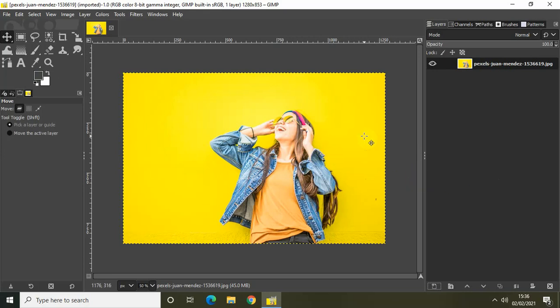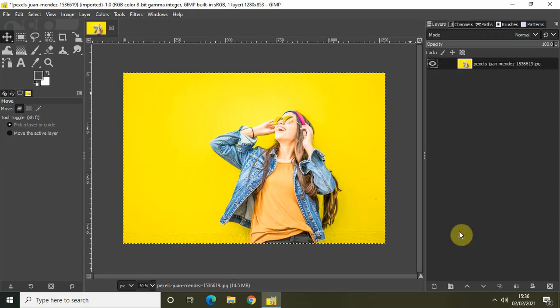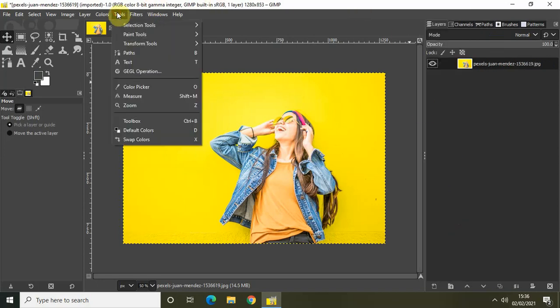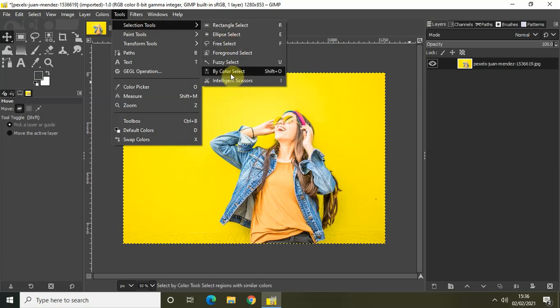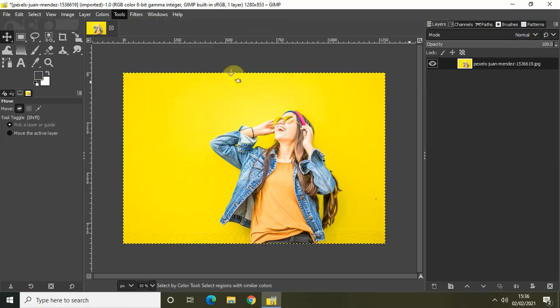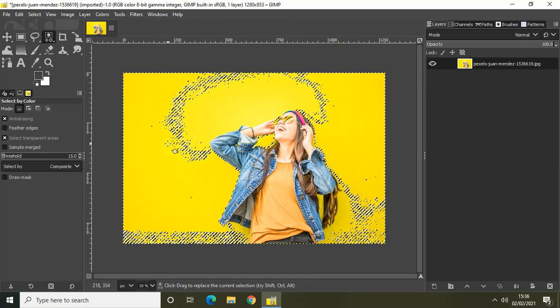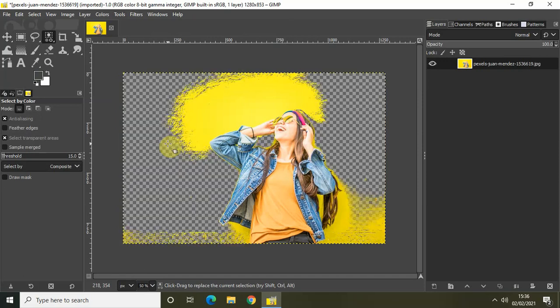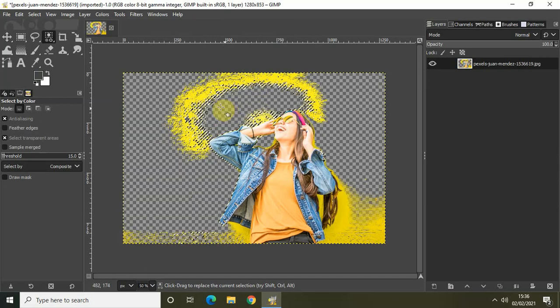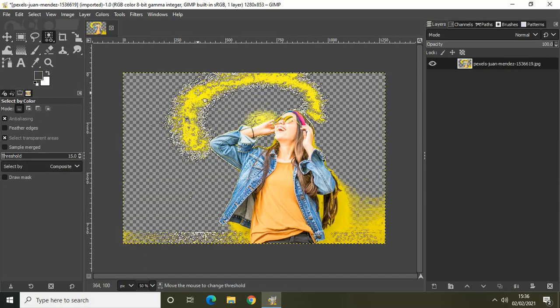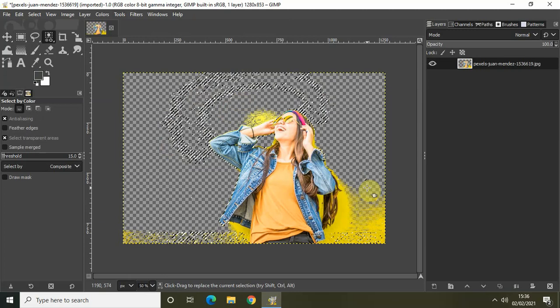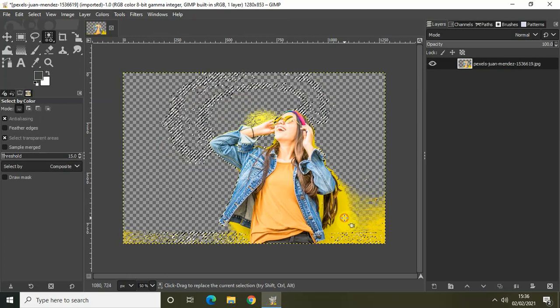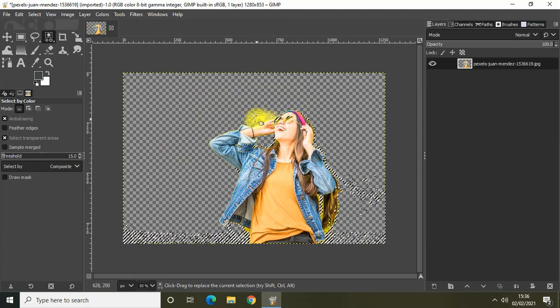The first thing which I would like to do is remove this background. So let me just right click on my image and select add alpha channel. And let me just go to tools, selection tools, and select the bi-color selection tool. And let me just remove the background like this. And once you have removed the background...